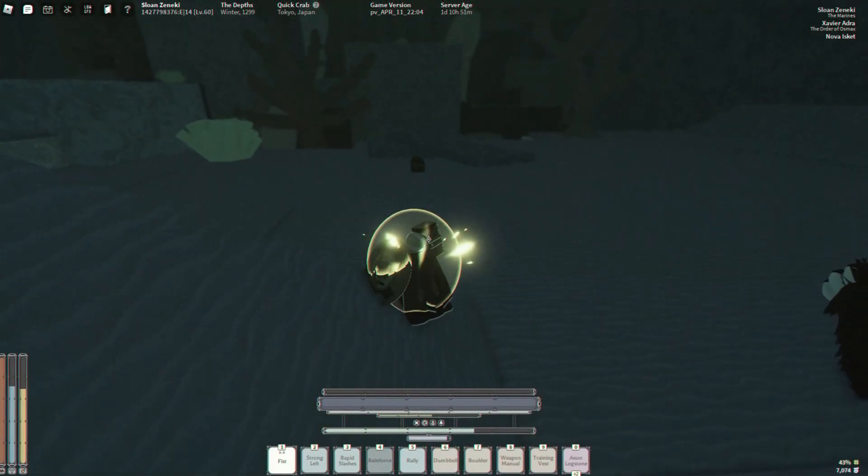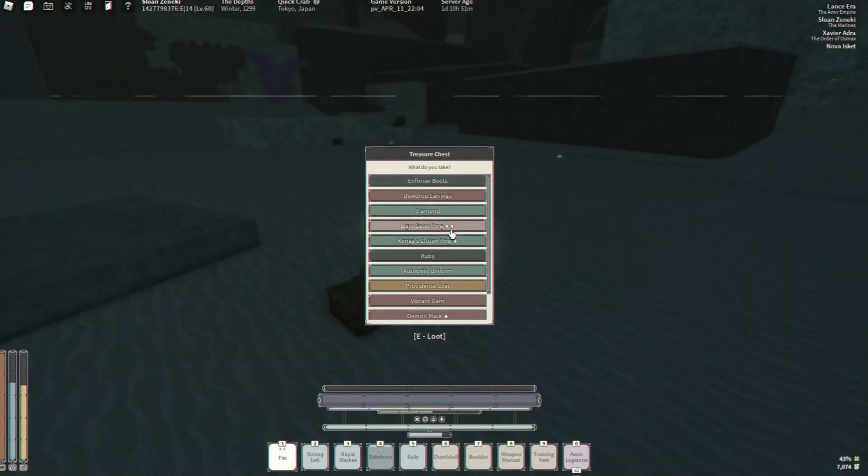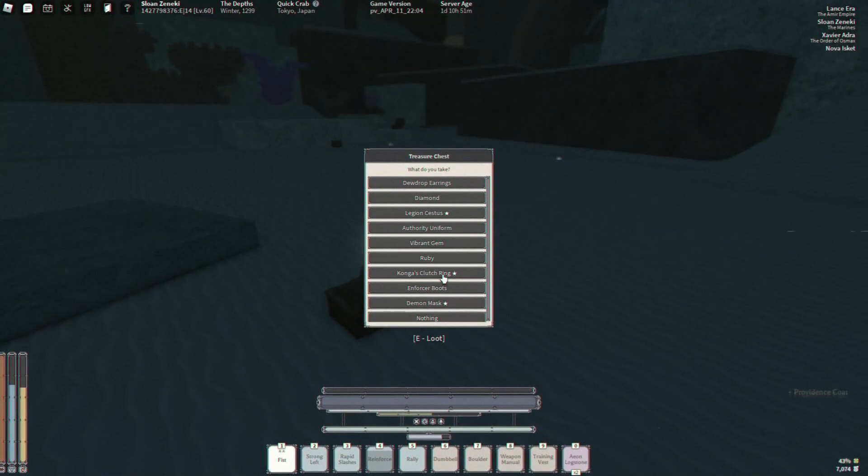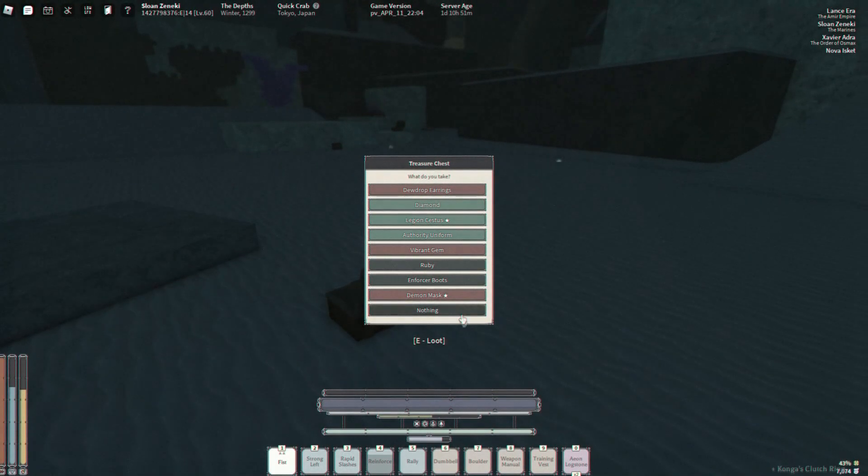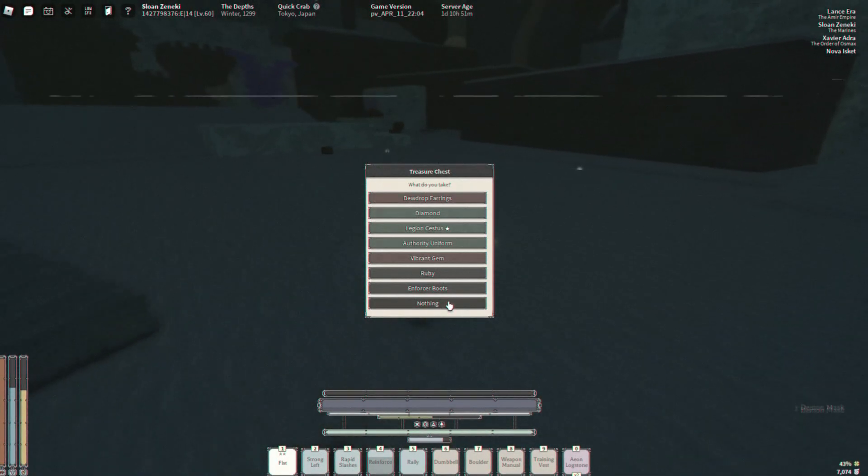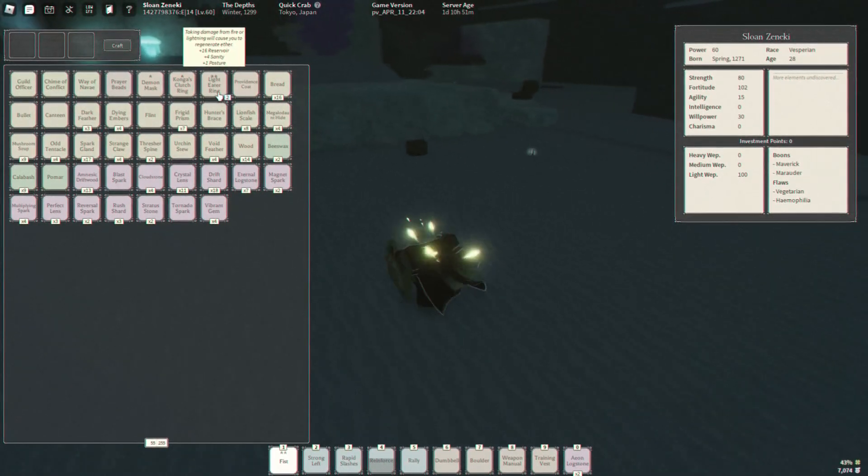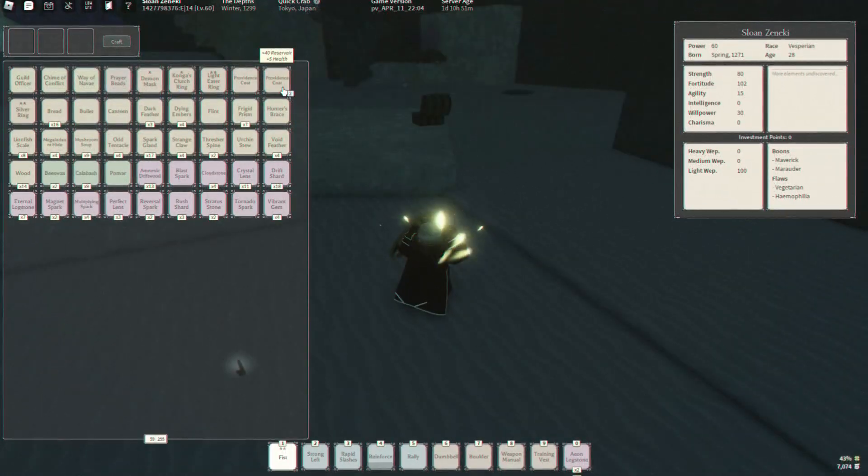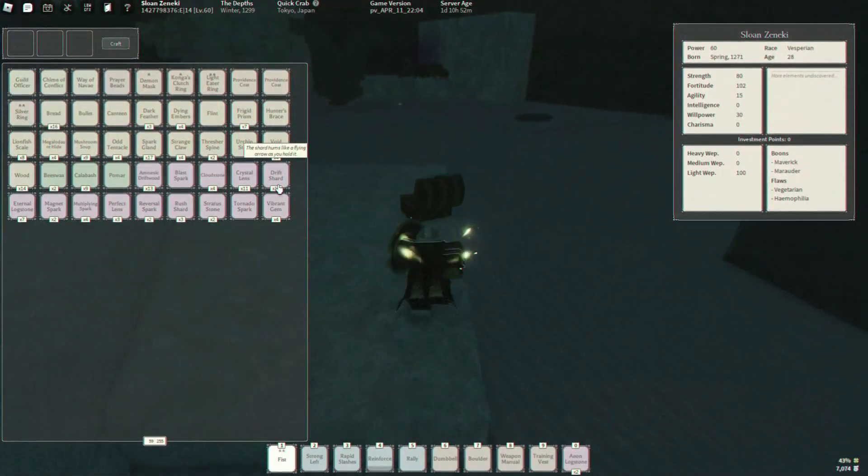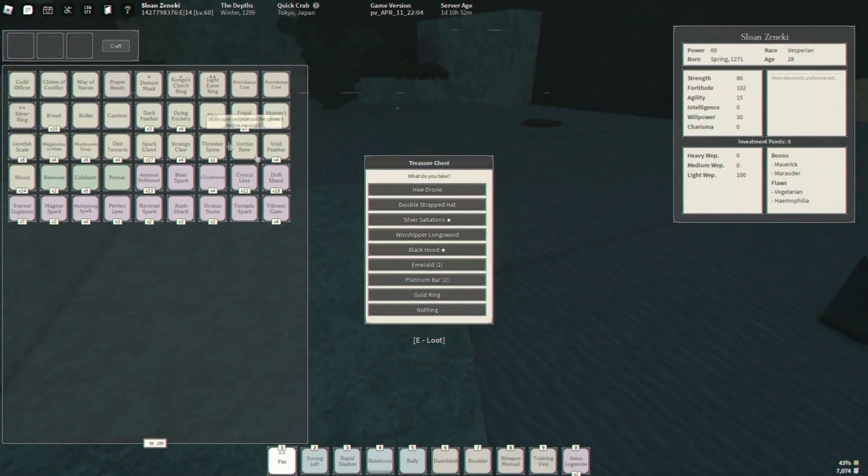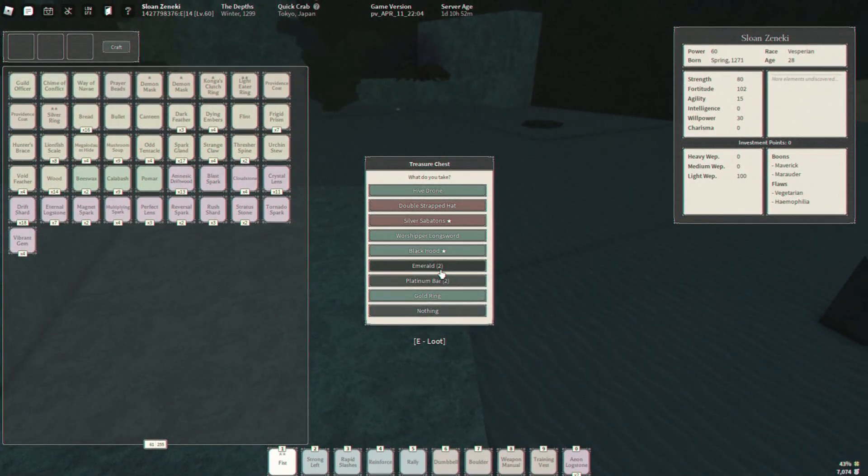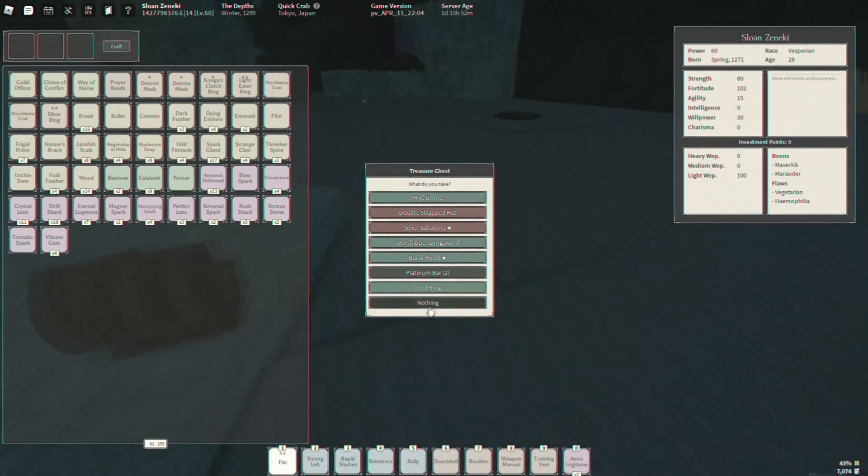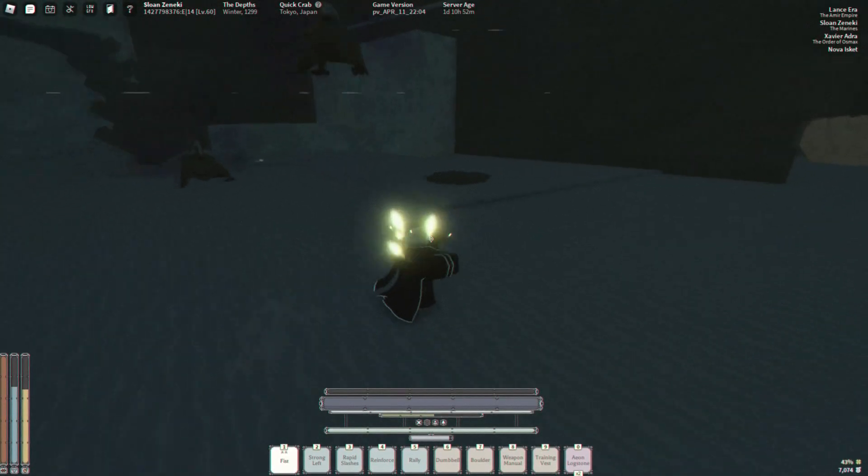Alright, finally we can check all the chests. Oh, a two-star light eater ring, providence coat one star, congas. And a demon mask. We really want the two-star stuff. The demon mask, it seems like all the demon masks got nerfed pretty hard in that one update.